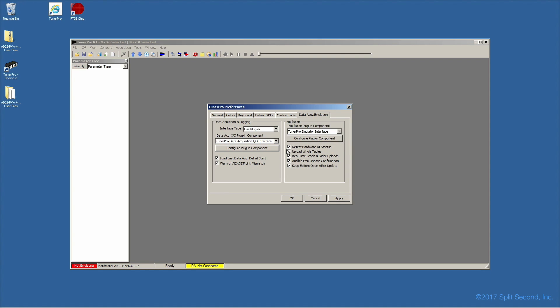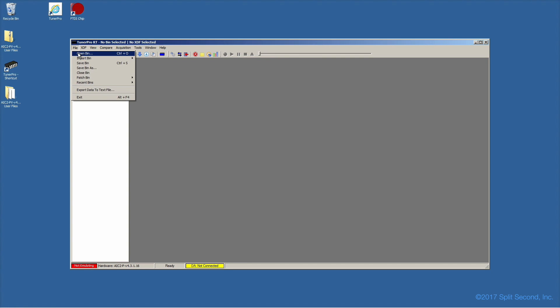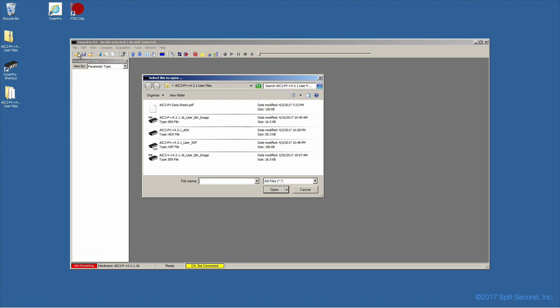Finally, be sure to set Upload Whole Tables on. Now we are ready to open the calibrator files, making sure we use the working copies, not the originals. First, the BIN file.